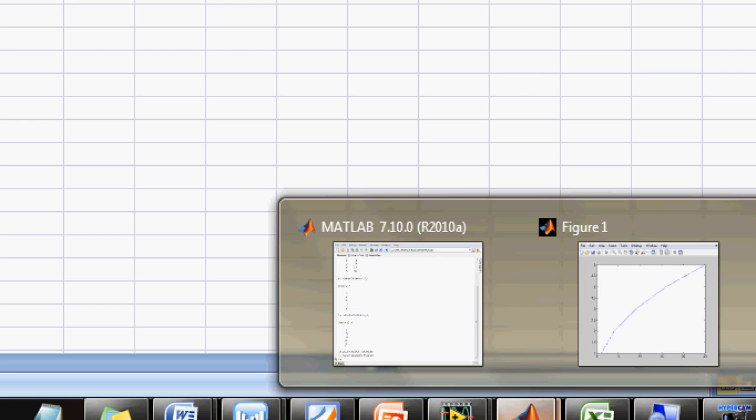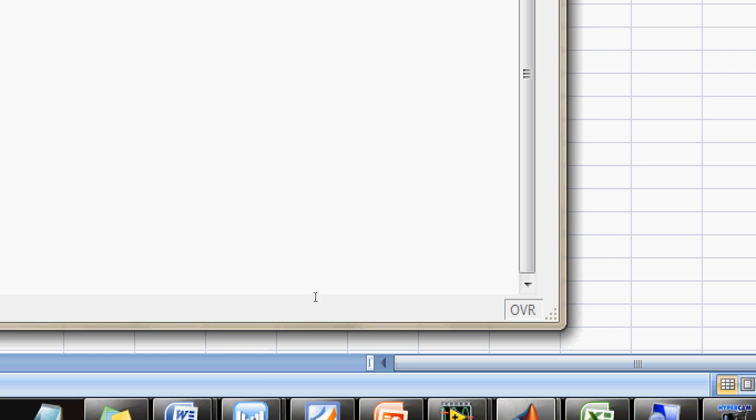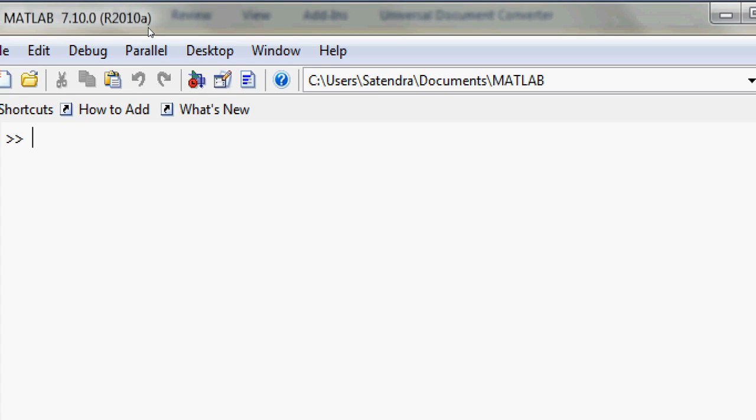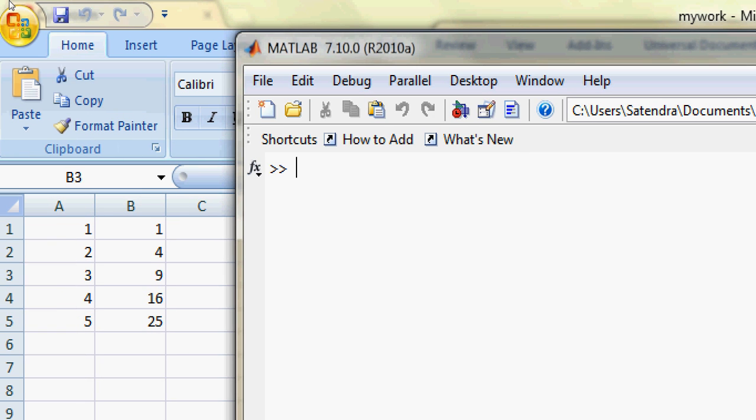Come back to MATLAB. Here it is. So let's say my variable is data. Data equals - I need to read the Excel sheet.